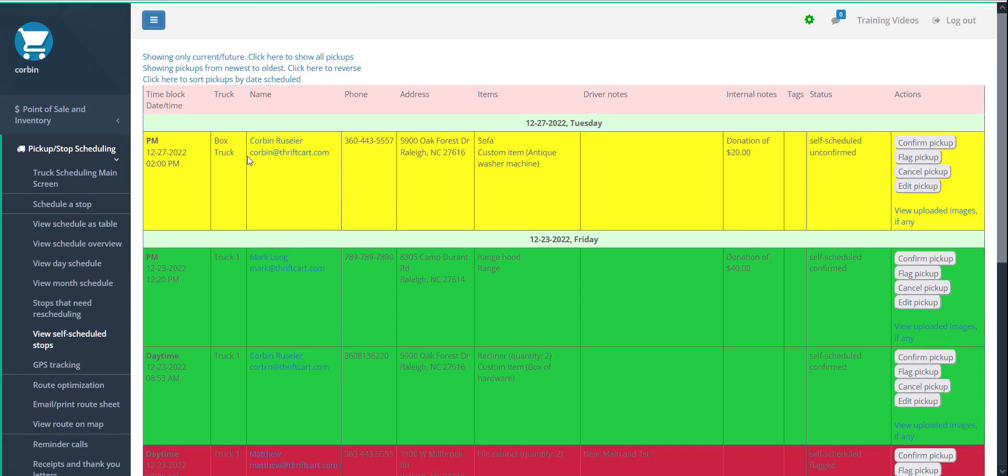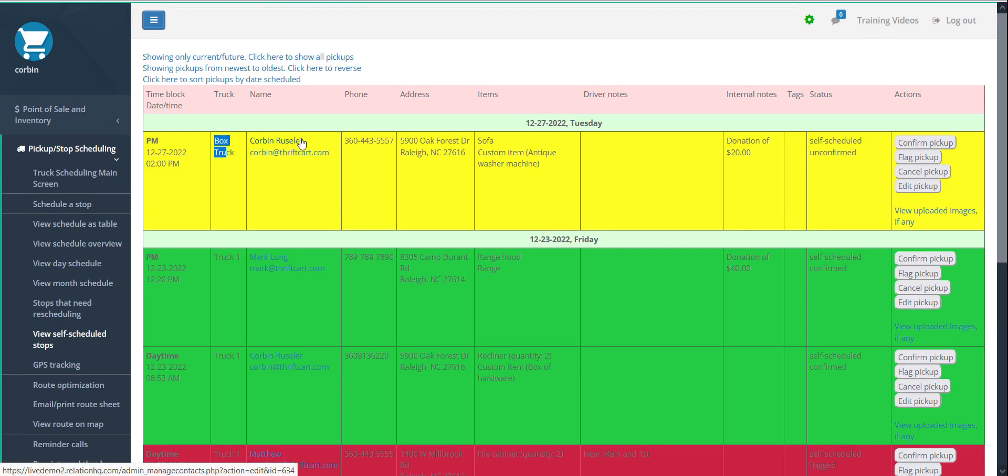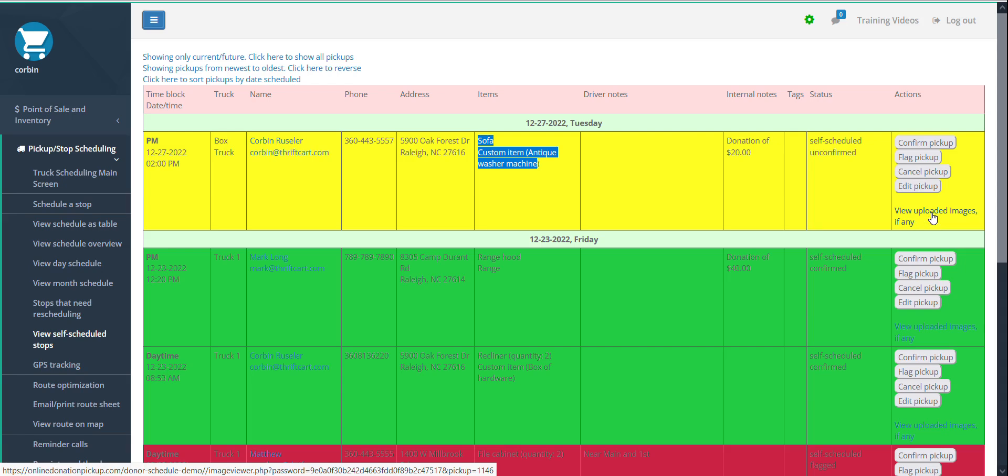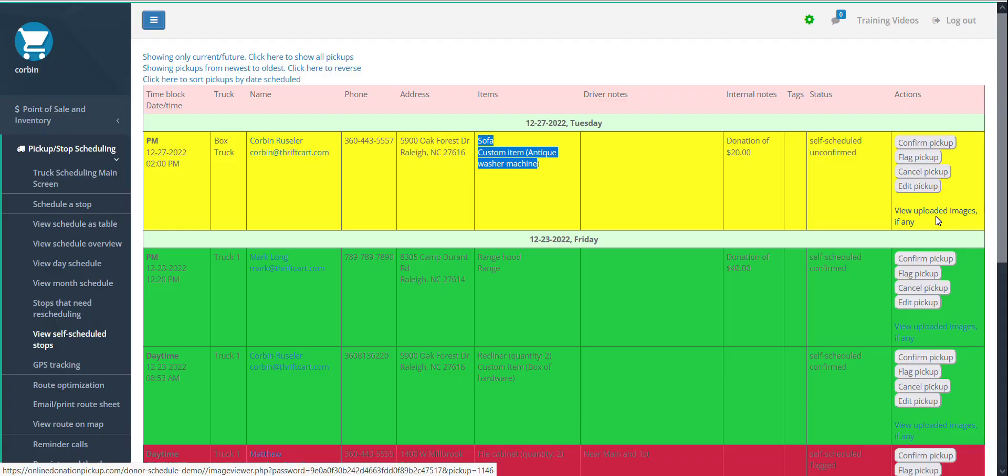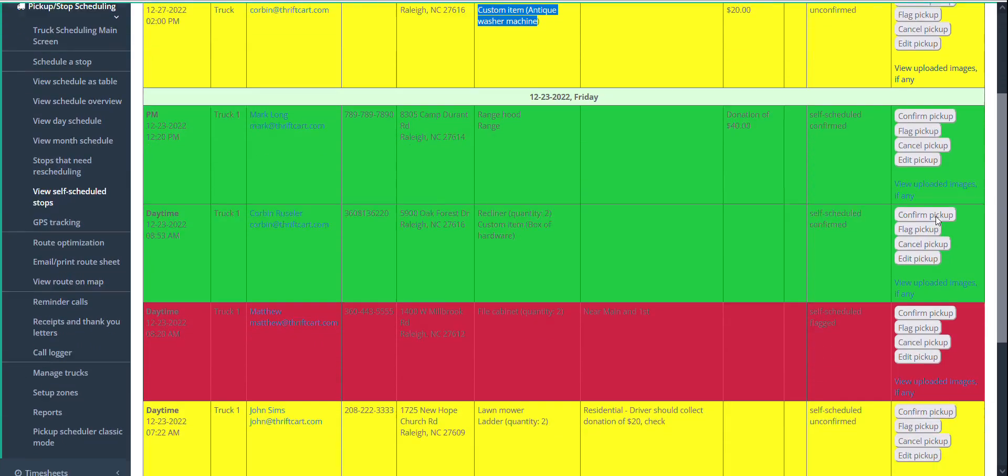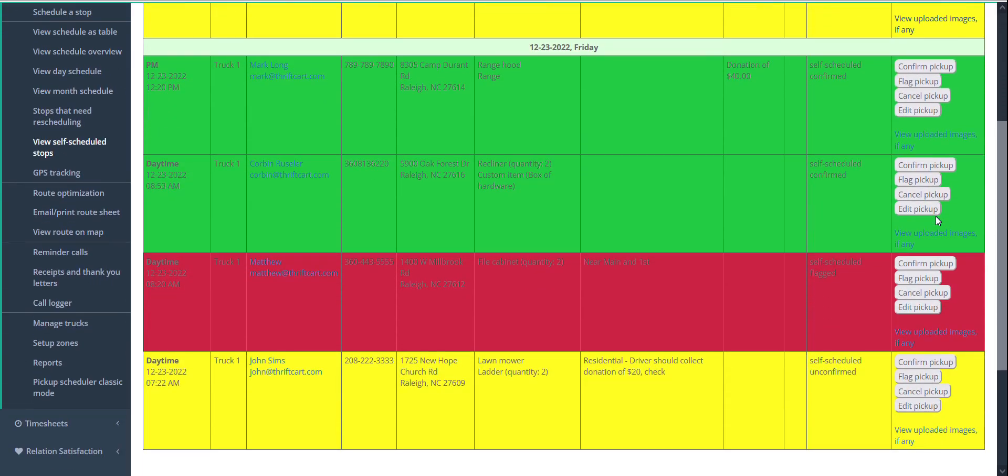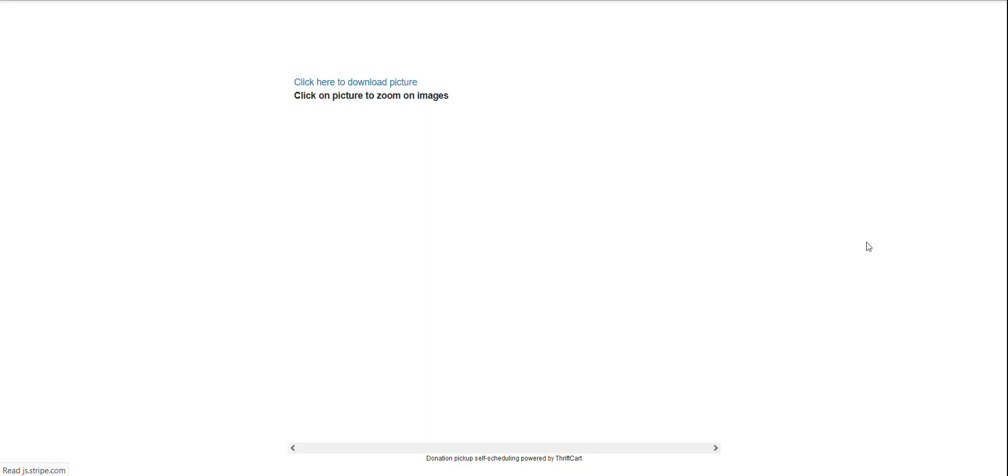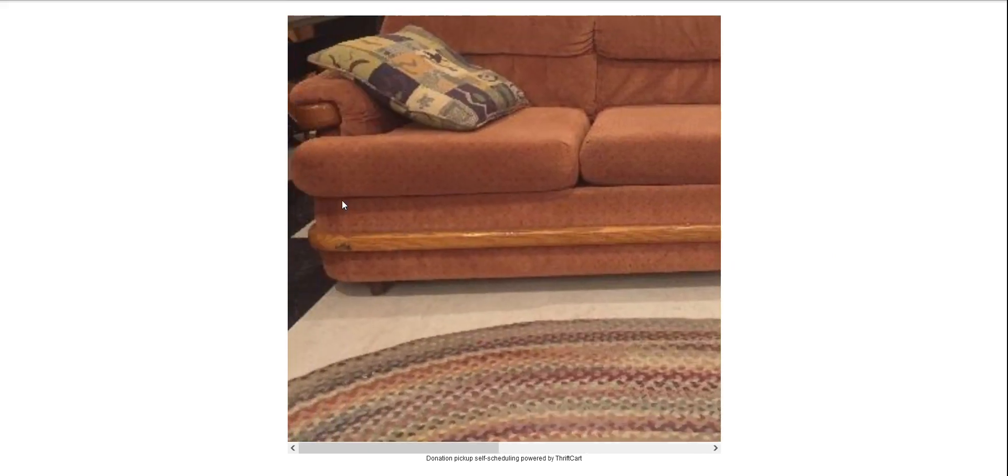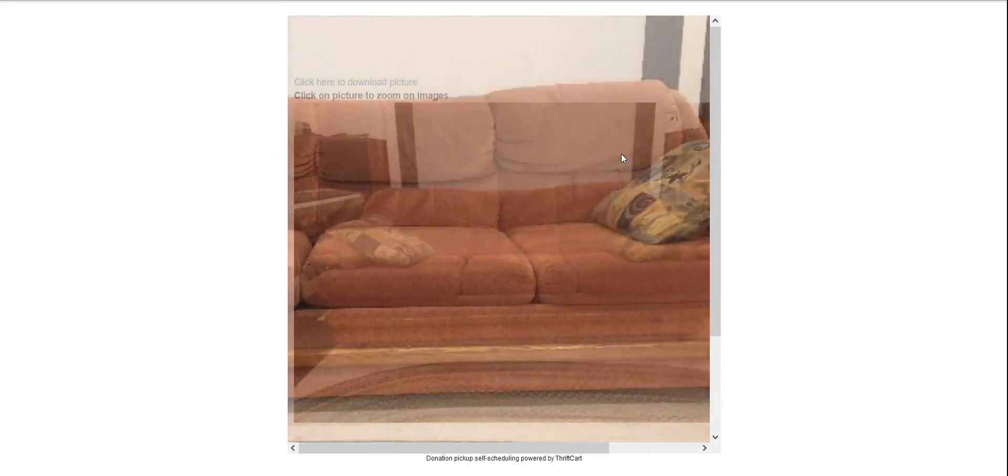So a new stop, shown in yellow, includes the day of the pickup, the truck, some donor contact information, a list of items being donated, and in the far right-hand side, there should be a link where you can view any uploaded images. If that link is not active in your account, please let us know so we can activate that. I'll click on the link here for this pickup, and you can see the images can be zoomed in on for further review.